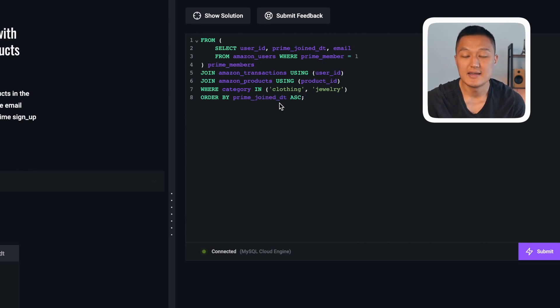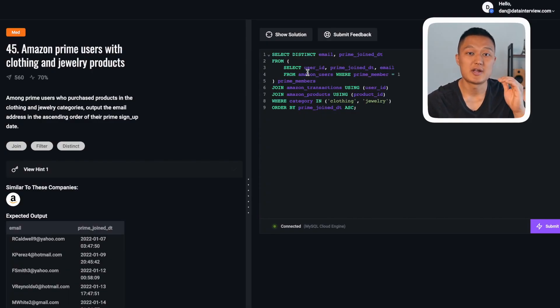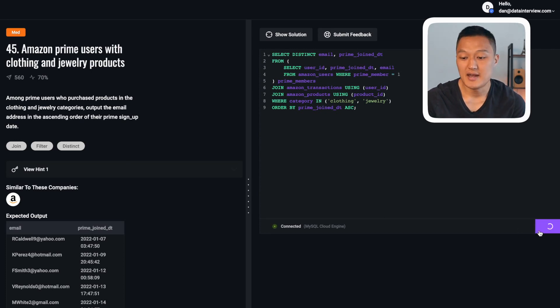I then apply ordering on prime join date in ascending order. For the output, I use SELECT DISTINCT email, prime_join_dt. The DISTINCT keyword is needed because after the inner join, a user who purchased multiple items across various categories would appear multiple times with the same email and prime join date. DISTINCT flattens that out so we don't have duplicates in the output. Running and submitting this gives the right solution.